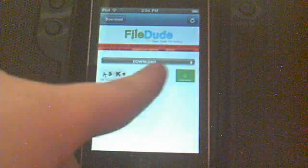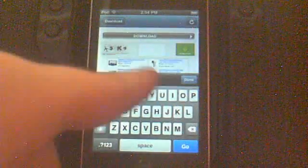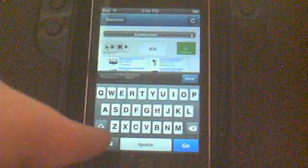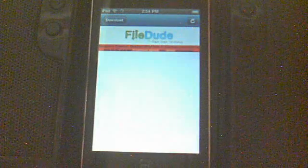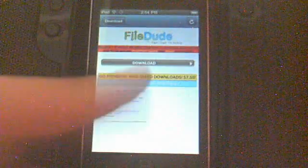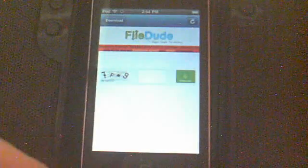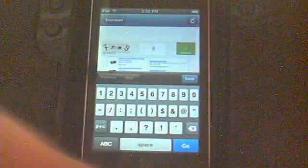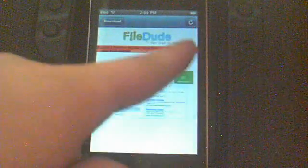Now you will see this pop up — that is annoying. I need to get up close to read that. It is AK39. So let's type it in. Actually, now we're at 7-F-A-9. Then hit Download.